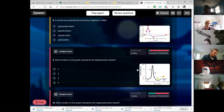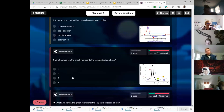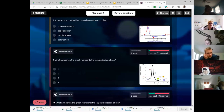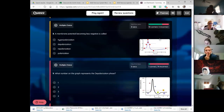The number on the graph that represents the depolarizing phase is number two. So if you struggled with that graph, I would pull up a couple of those graphs from the internet and take a look at them. Looks like we also struggled with the concept above it.